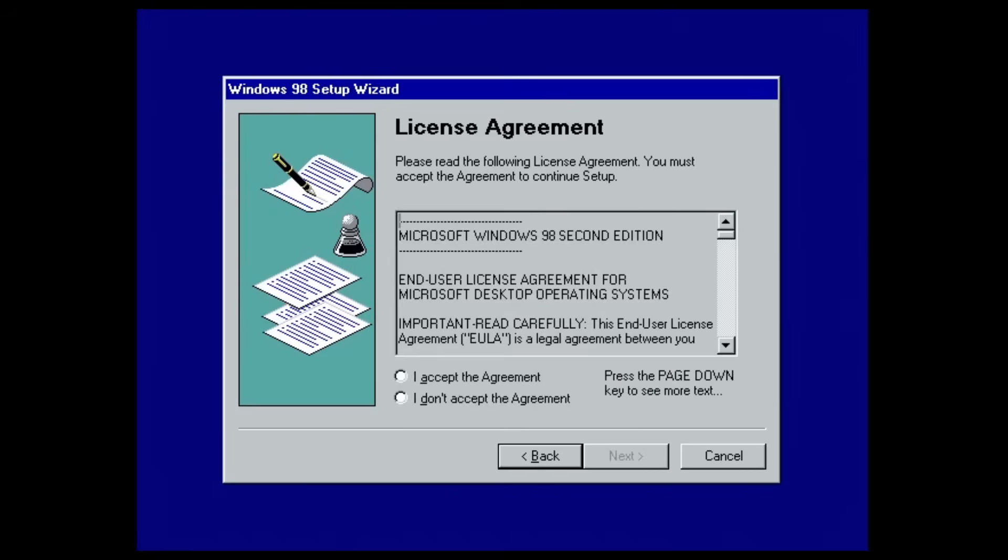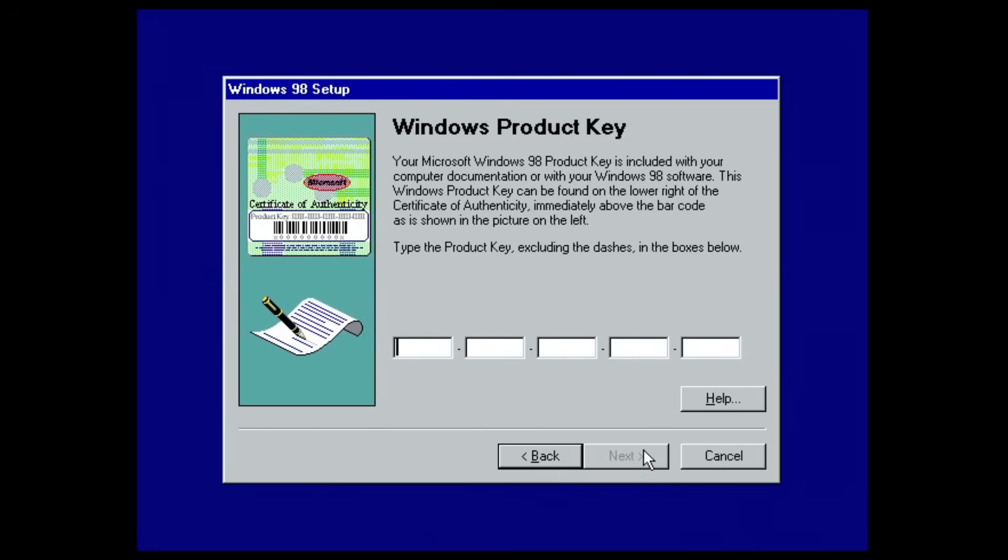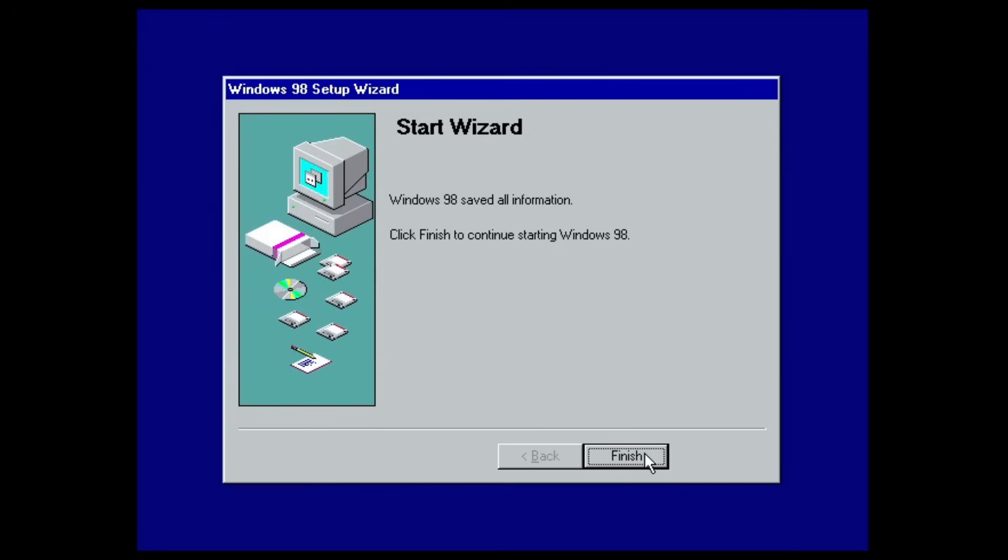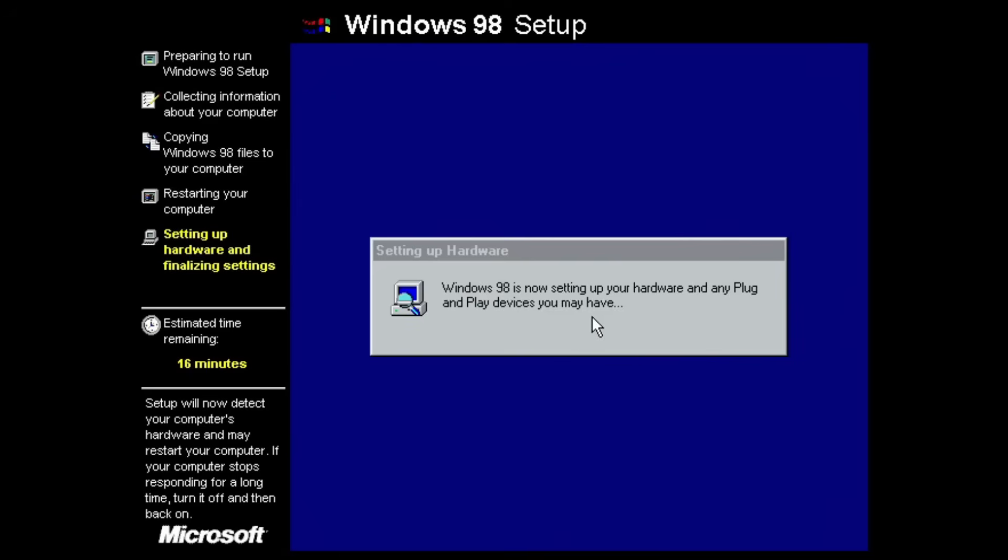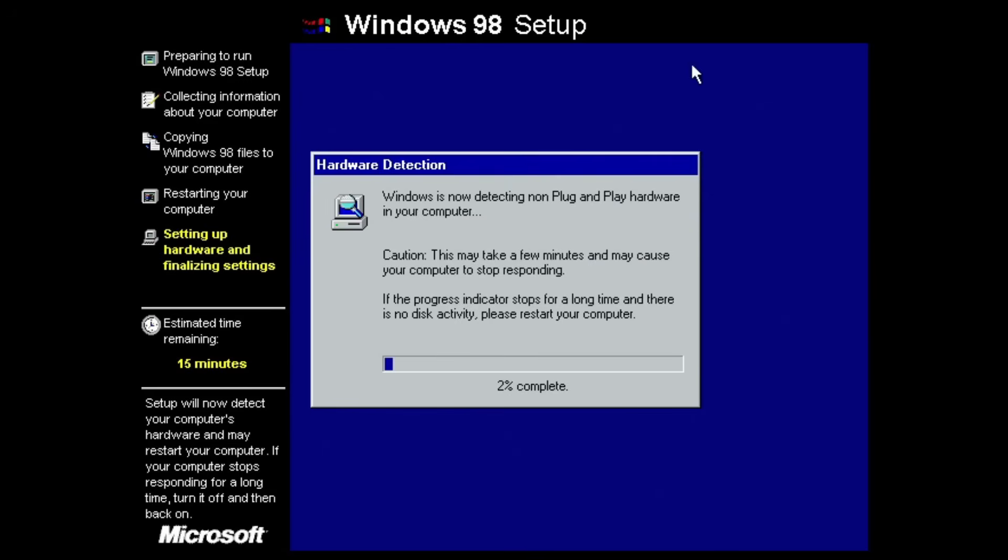We'll type in our name right over here and I will accept the license agreement. So now we just need to punch in the product key. There you go, the product key has been punched in. Now we should get all of the hardware set up, hopefully. Usually if there will be any errors during the installation they'll come up during this process so let's hope that we can get through it normally.